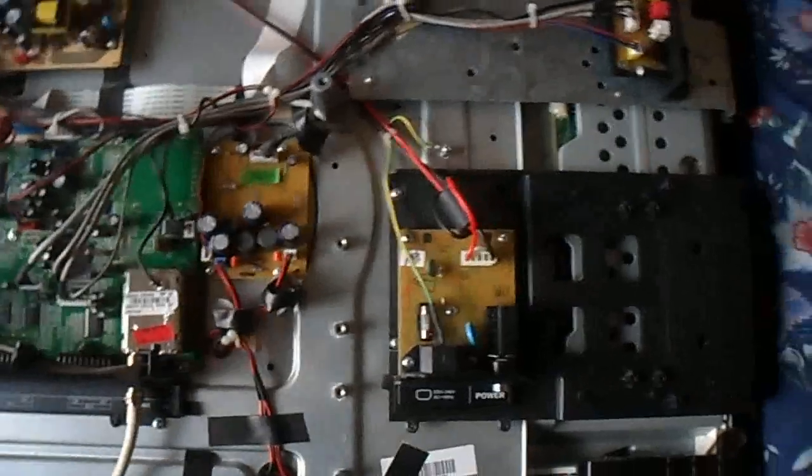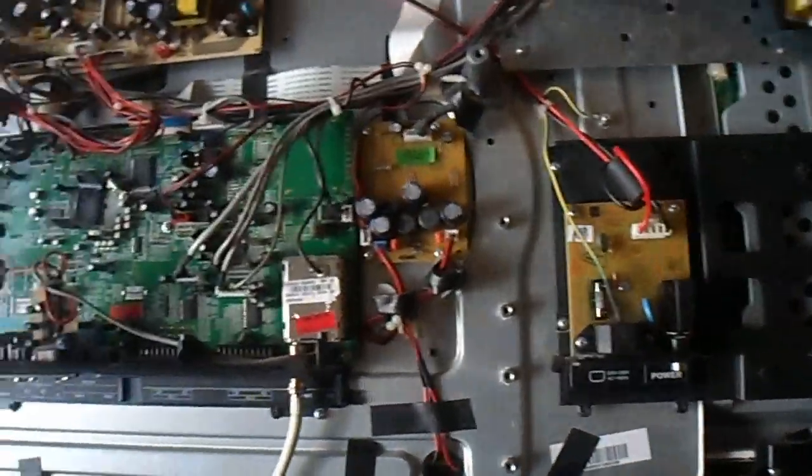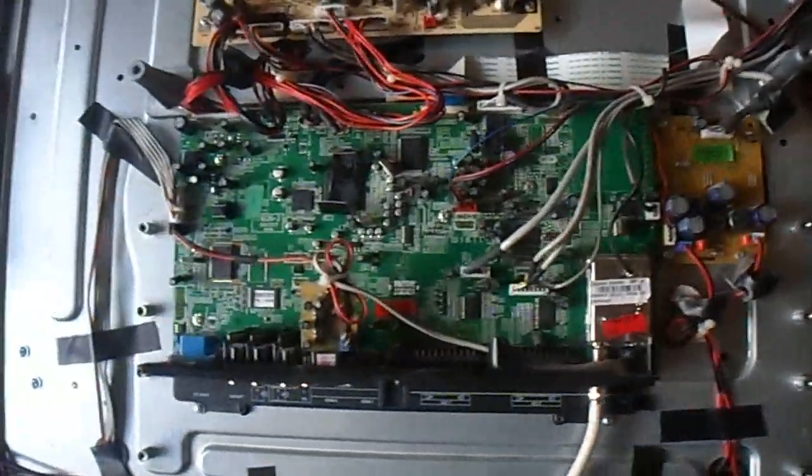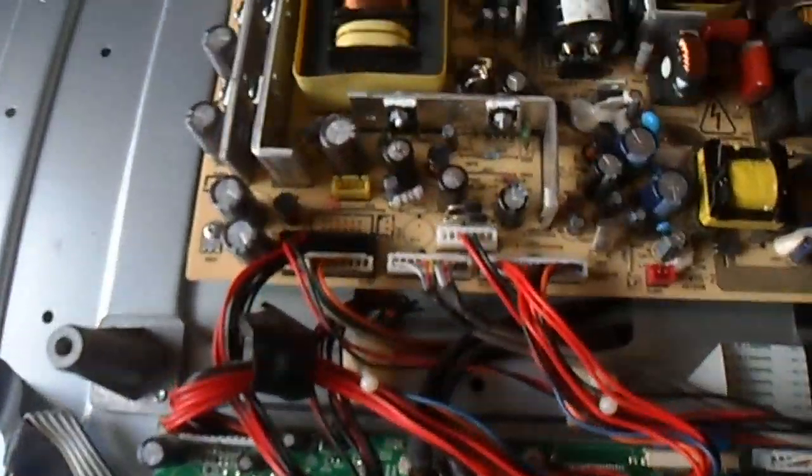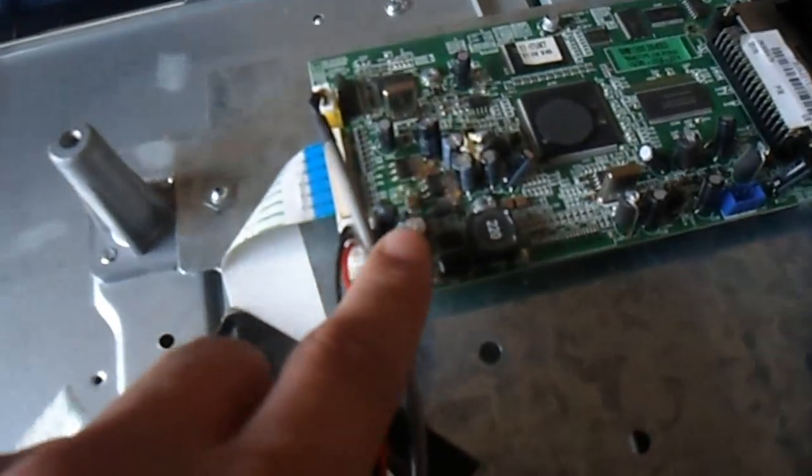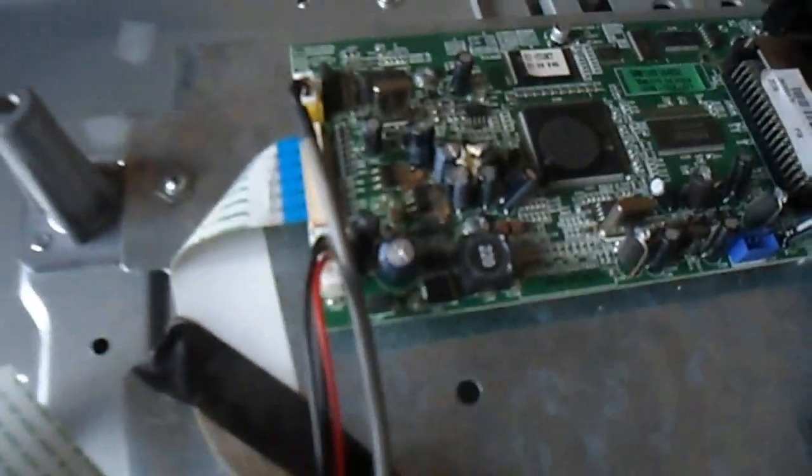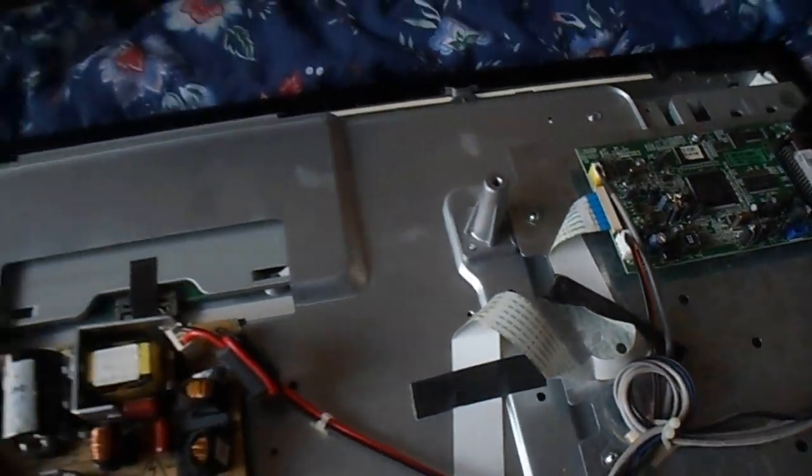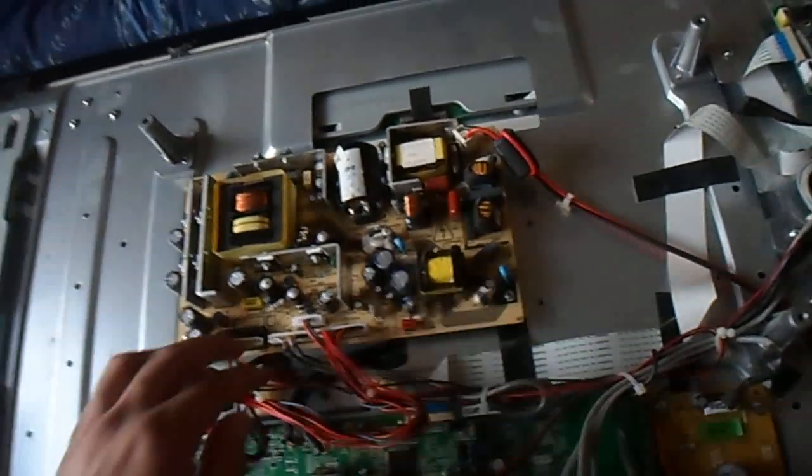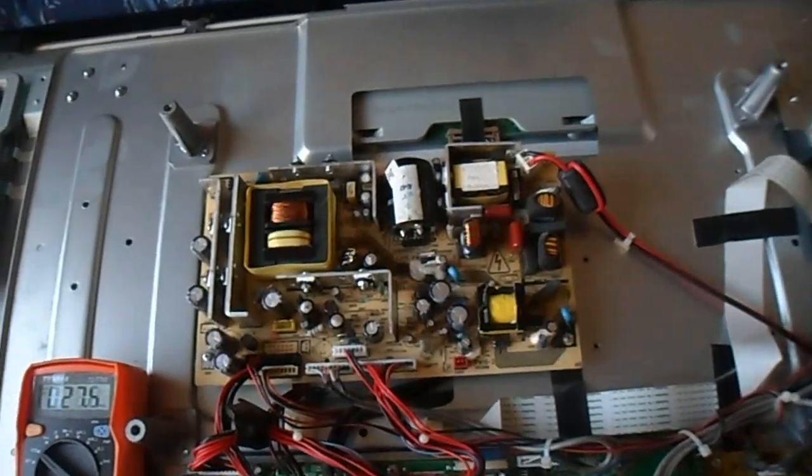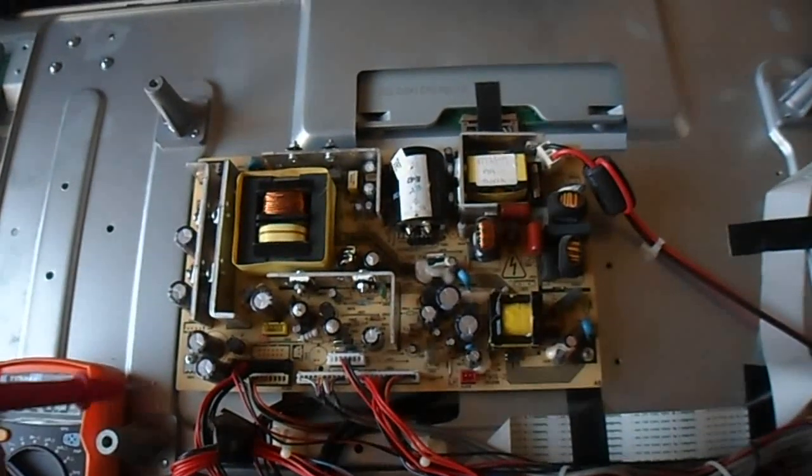We decided to have a look inside the unit and the immediate thing we noticed was two bulges there, bulge there, bulge there and a bulge there. So that is in total 5 bulging capacitors.